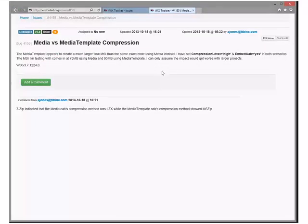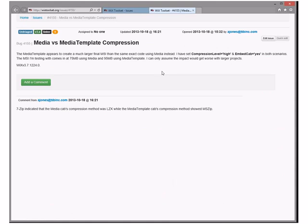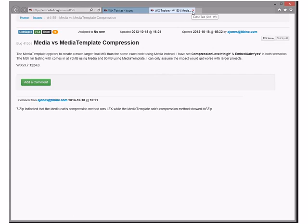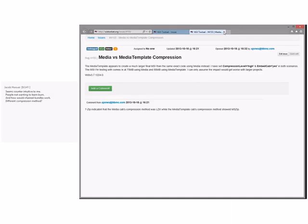Media versus media template compression. So I looked at this bug, and he has set compression level high and embed cabinet in both scenarios. So this would say that media template compression is ignoring the compression attribute? Yeah, there's a change in the compiler between 3.7 and 3.8, and I vaguely recall making it, but it's something really simple, and I don't know if it's the answer to the problem. So this may be fixed in 3.8. I'm willing to take this myself to investigate. Yeah, we should fix it. If it's not there, it's definitely bad.